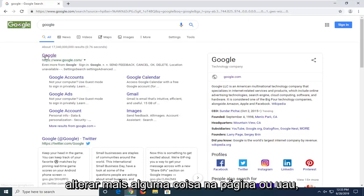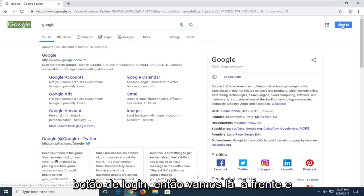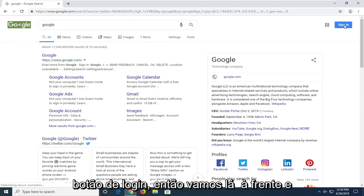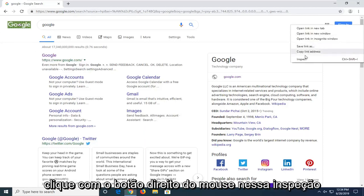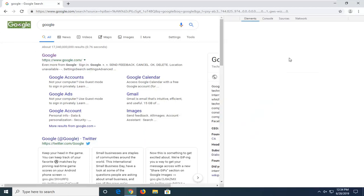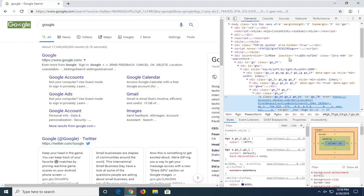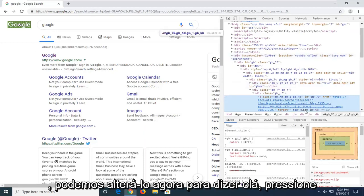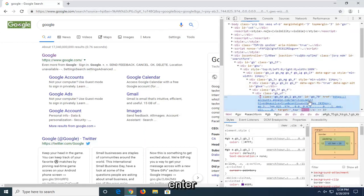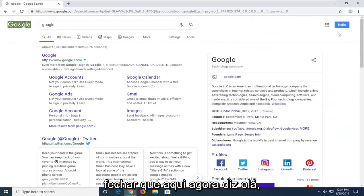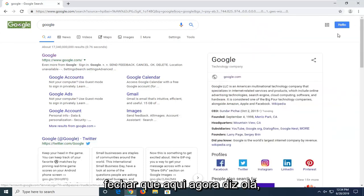If you want to change anything else on the page you're welcome. Let's say you also want to change the sign in button. So let's go ahead and right click on that, inspect. We can change it now to say hello. Hit enter, close that. Now it says hello.